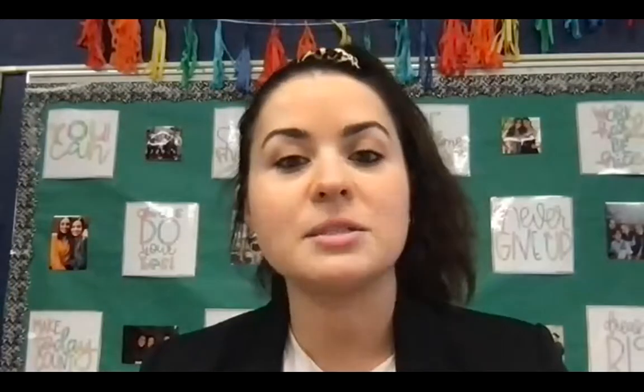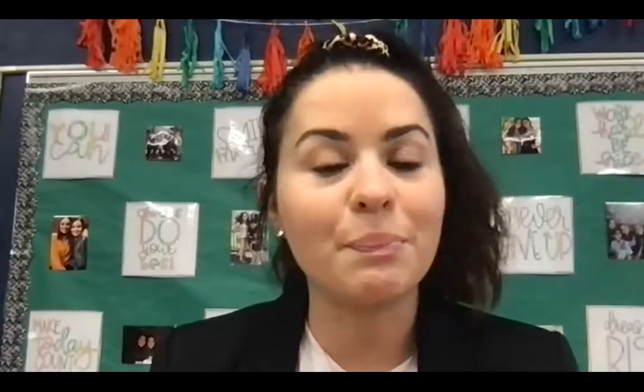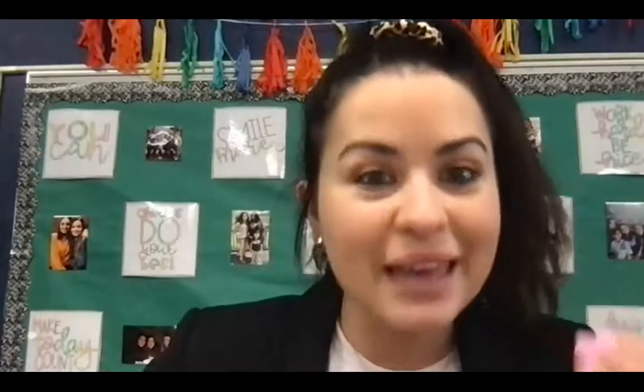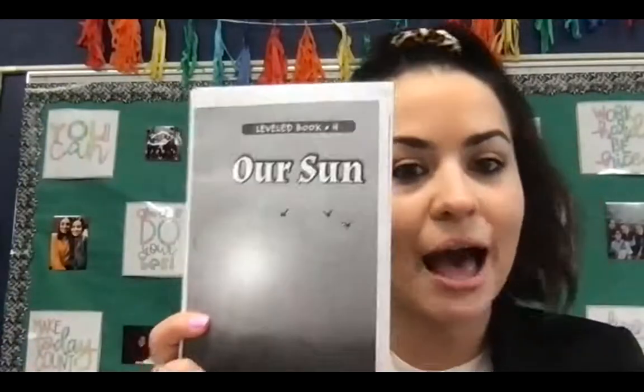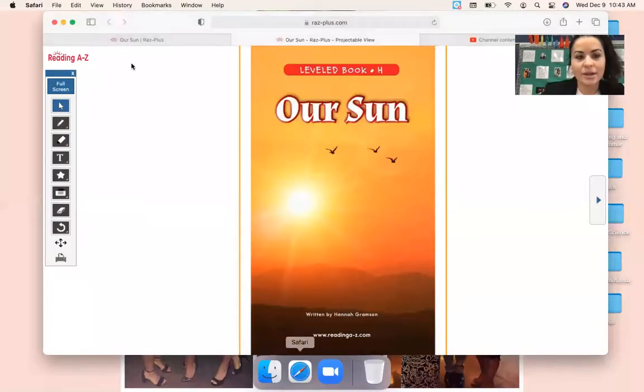Or you could always refer back to the video as well. But it's nice sometimes to just have it right in your hands. And then we will be completing page 11 as our assignment today. And I will explain that in a little bit. All you need to have with you right now is this book, Our Sun.